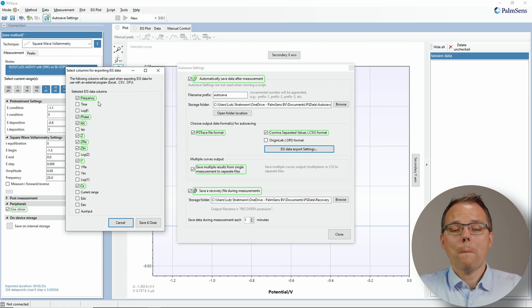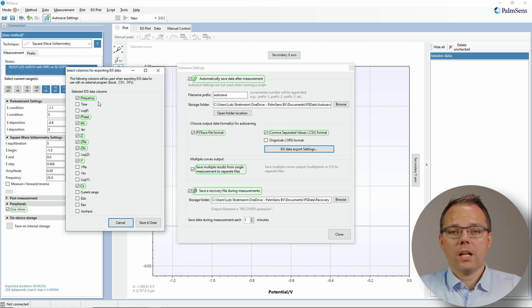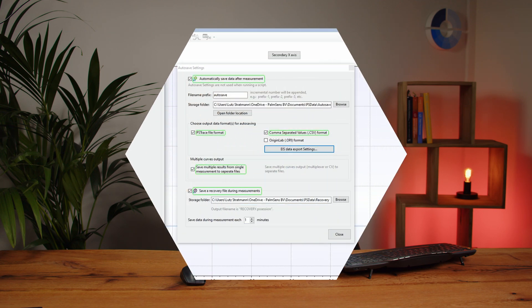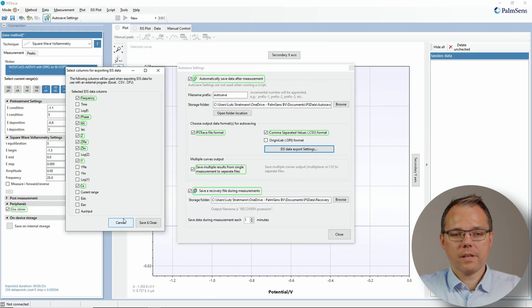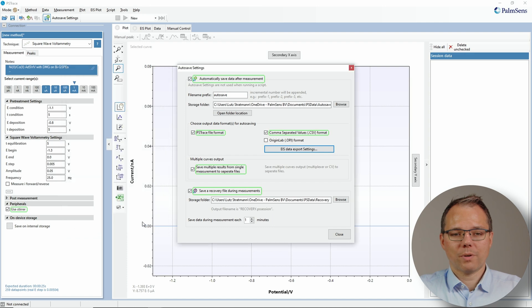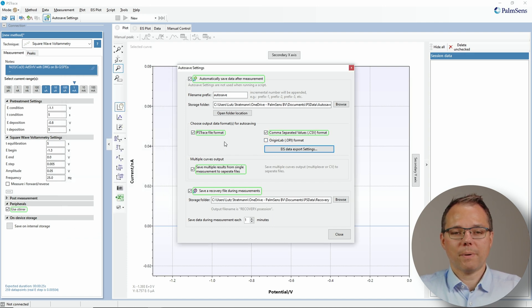To make the autosaving function as quick and efficient as possible, it's good to choose the data that you actually require for your impedance spectroscopy. Once you've chosen them, just press save and close. And now that will be used for all impedance spectroscopy.